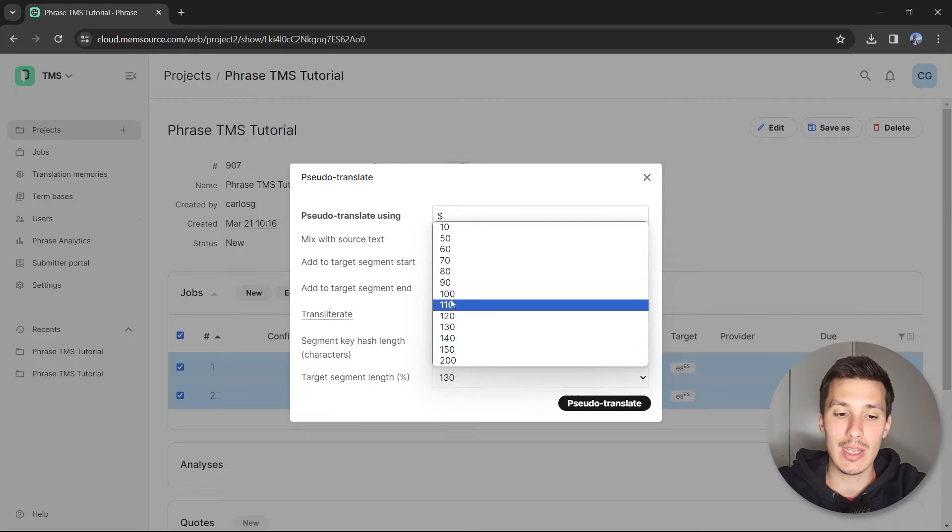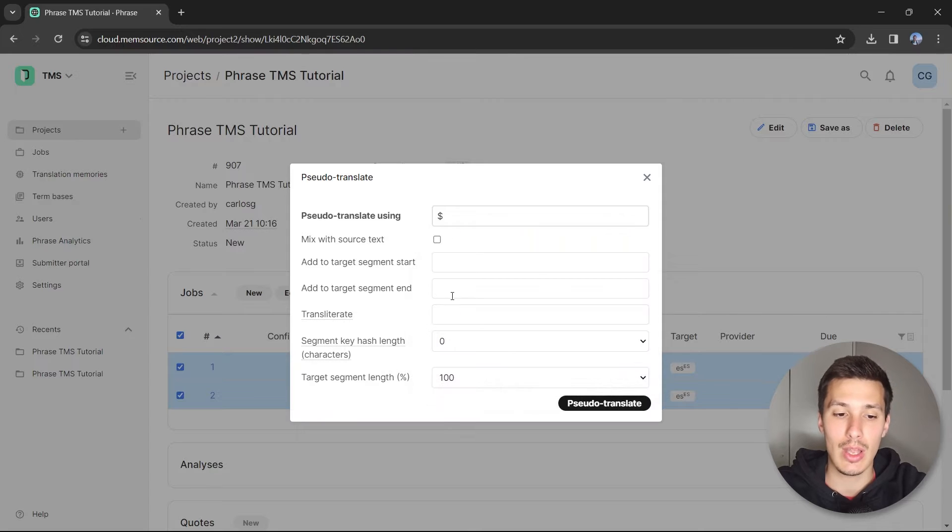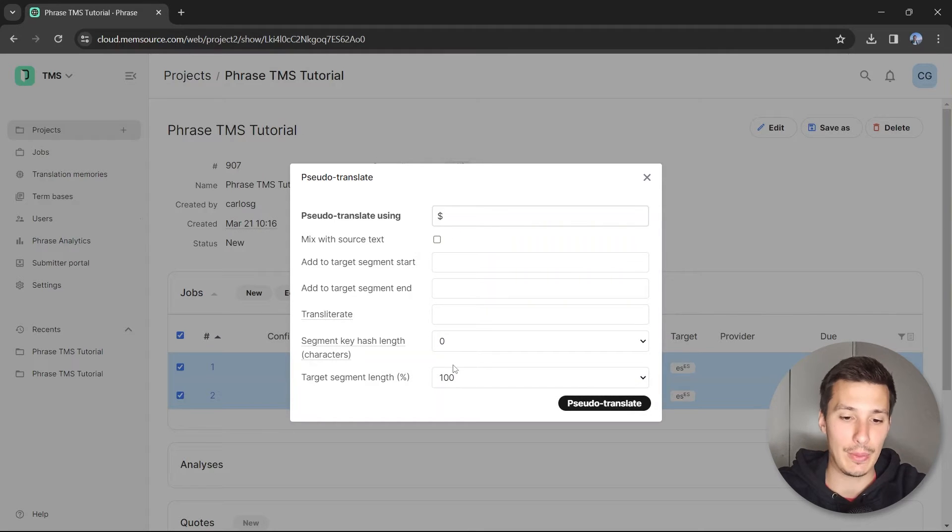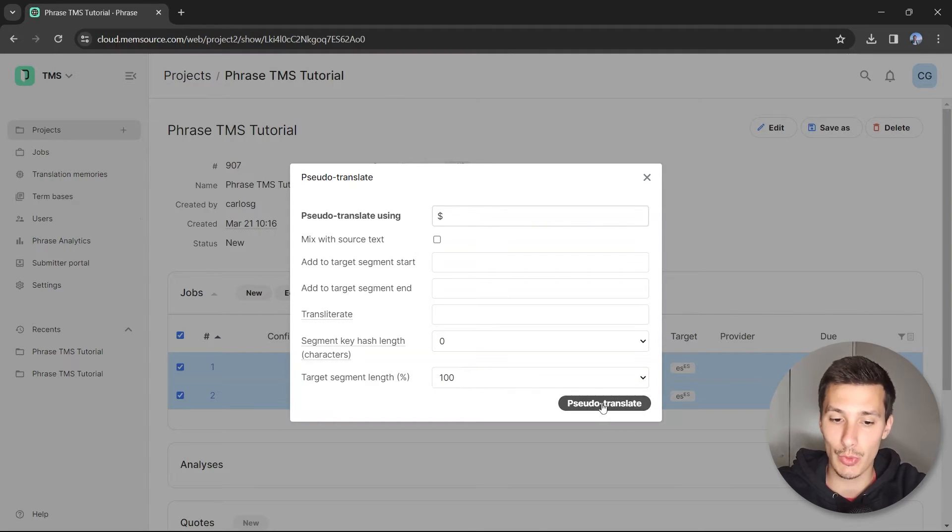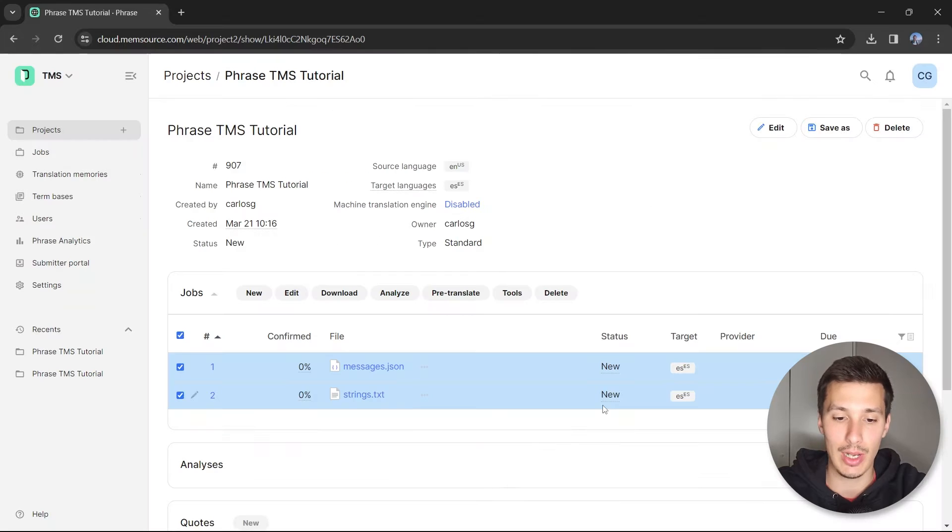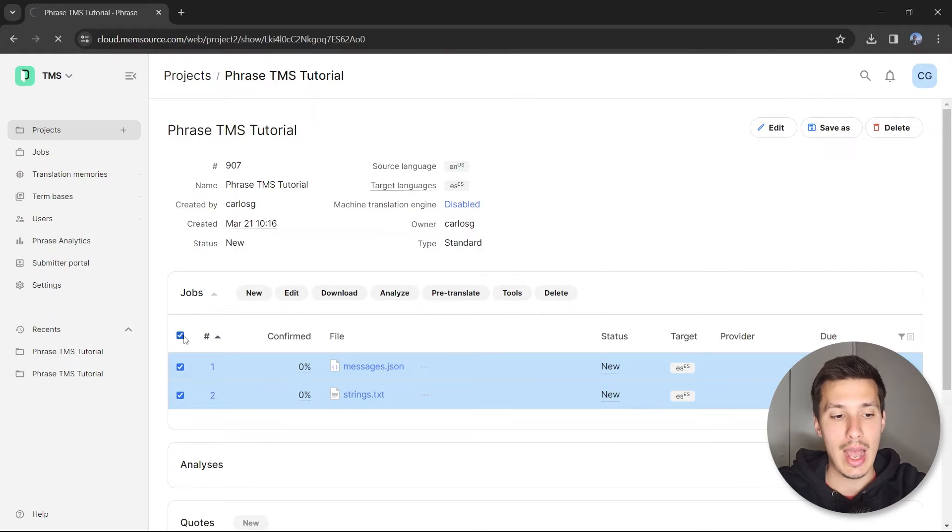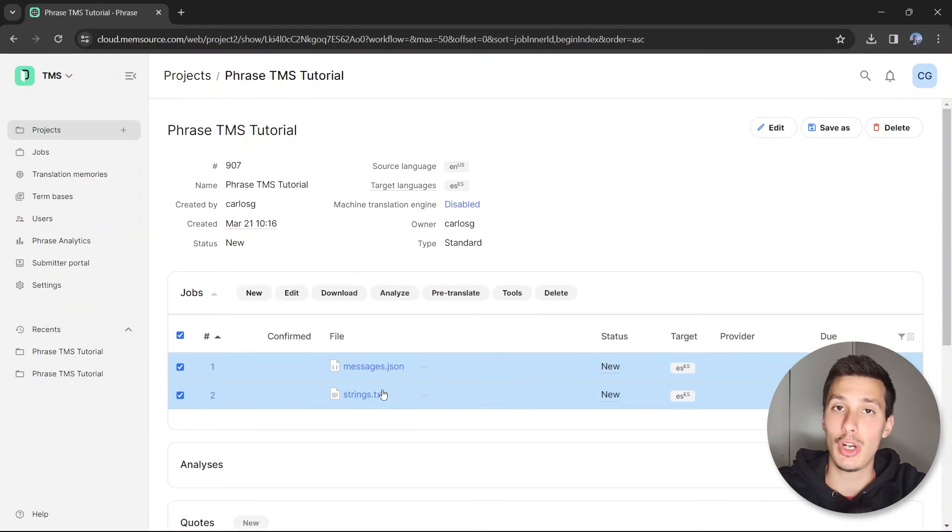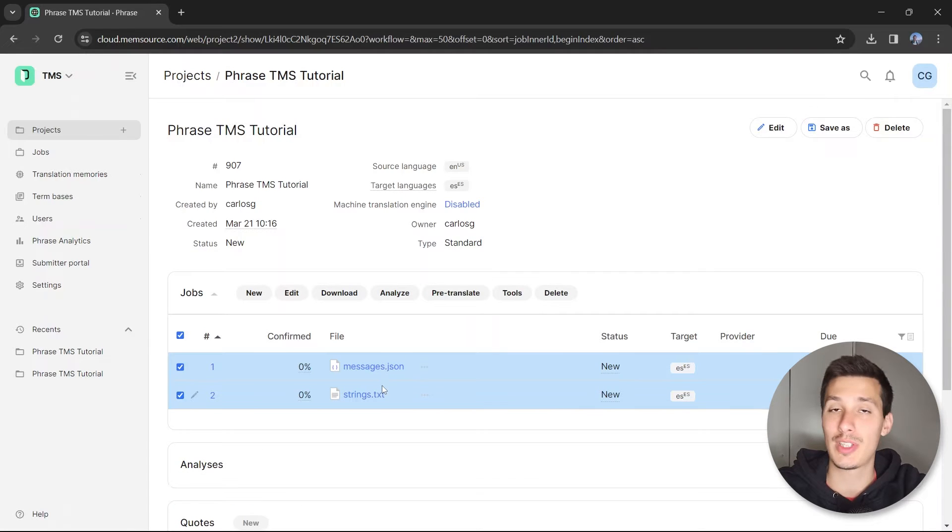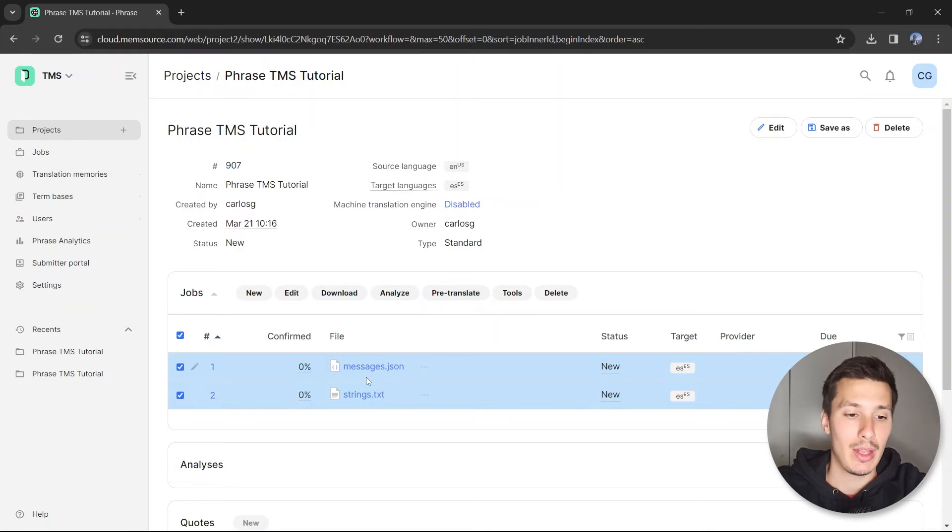But for this case, let's just use 100, which is the same length. You can use pseudo translate. So let's run a pseudo translation, and since we've selected both jobs, it's going to run a pseudo translation on both.